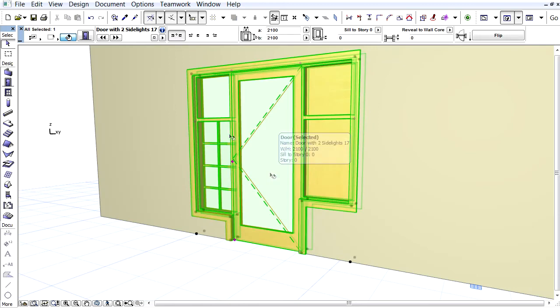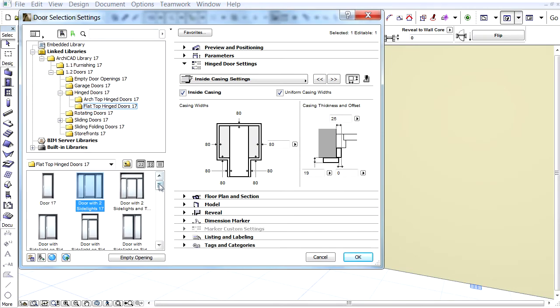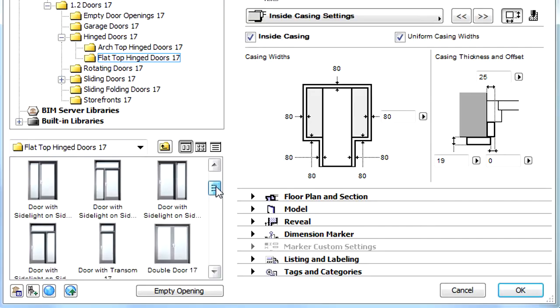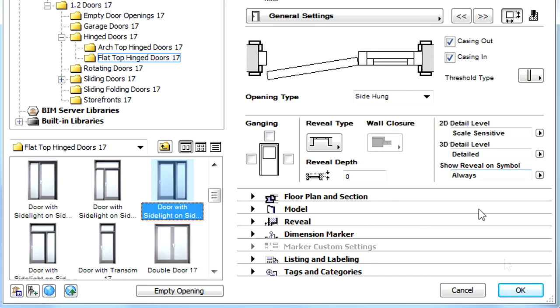Let's open the Door Selection Settings dialog once again and select the Door with Side Light on Side object from the library. This is a door object having only one side light. The settings presented previously can also be applied to this door as well.